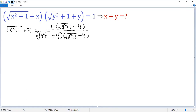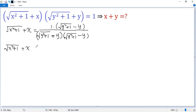Now the bottom simplifies: y squared plus 1 minus y squared equals 1. So we get square root of x squared plus 1, plus x, equals square root of y squared plus 1, minus y.